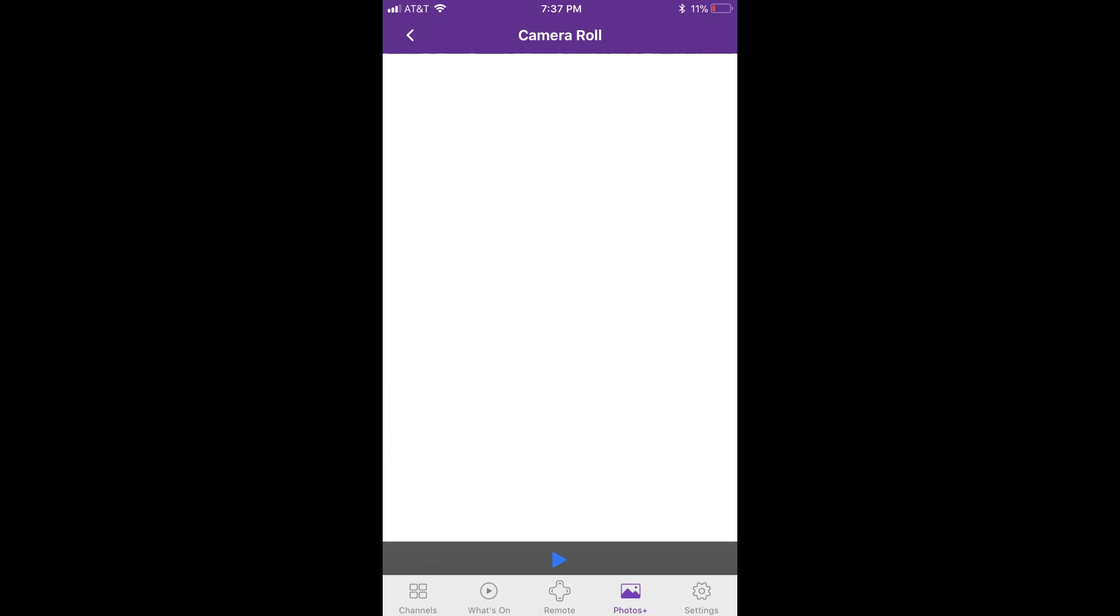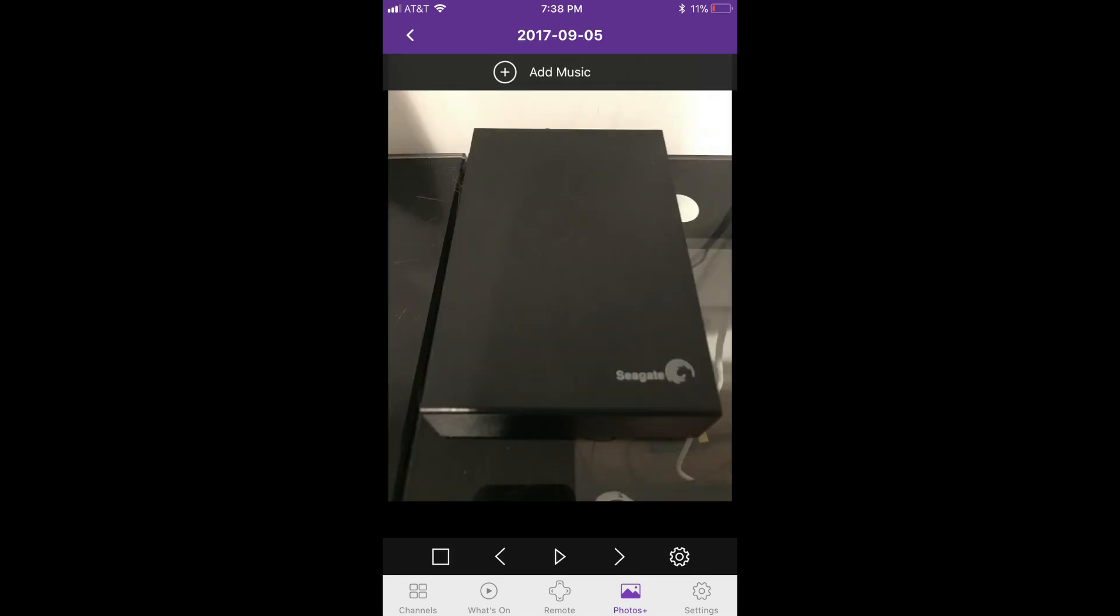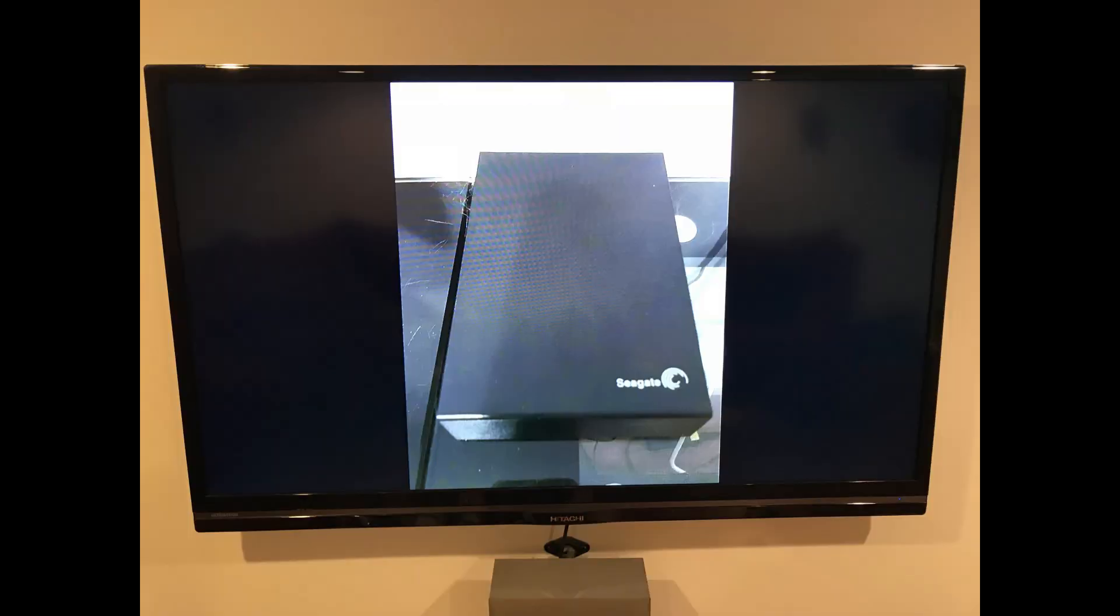Step 8: Tap the image you want to display on your Roku device. An 'adding to Play on Roku' message appears on the screen briefly, and then the image appears on the screen in the Roku iPhone or iPad app, and on the screen associated with the Roku device you're connected to.